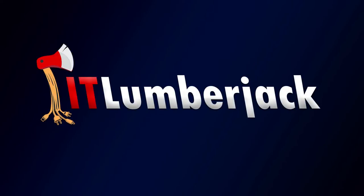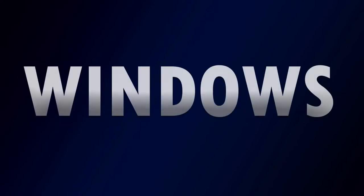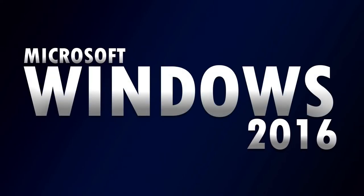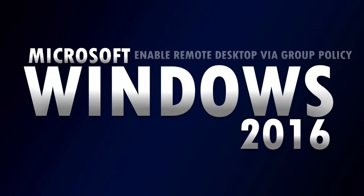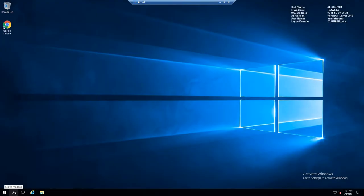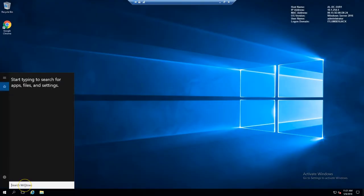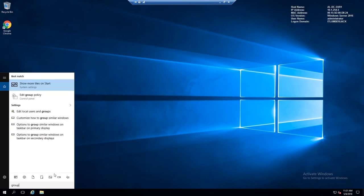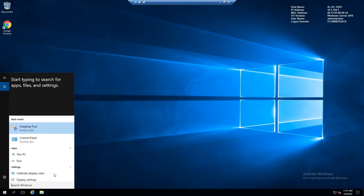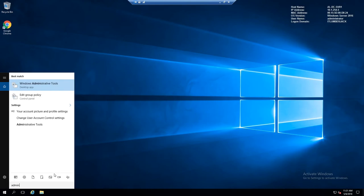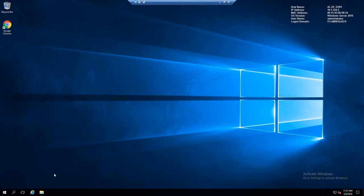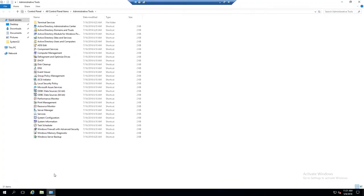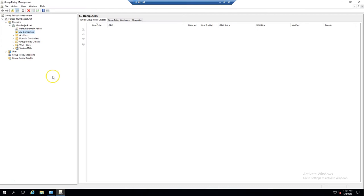We're going to be setting up remote desktop for our client machines. We're on our Server 2016 server, so we're going to open Group Policy Manager from Admin Tools, and then we'll want to create a new policy.